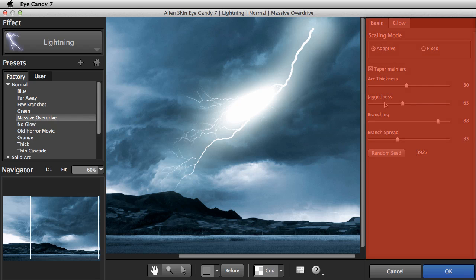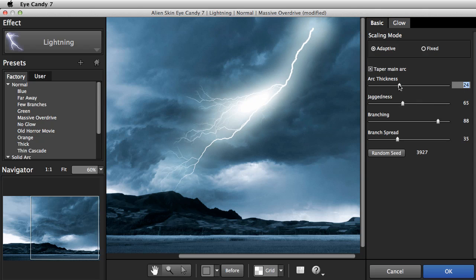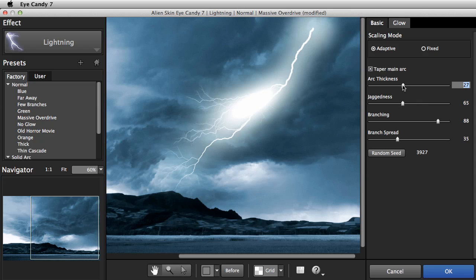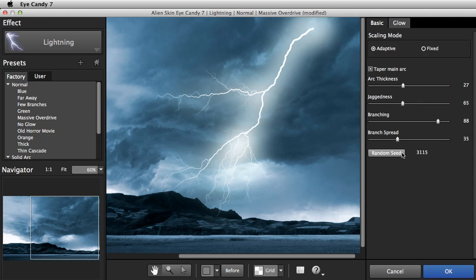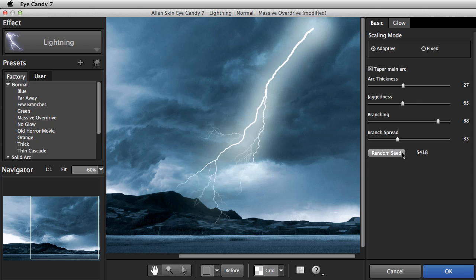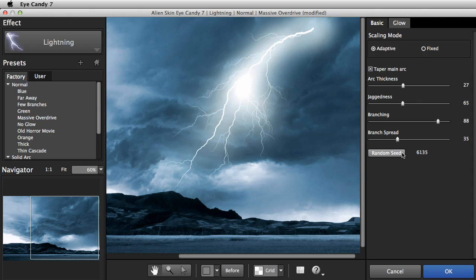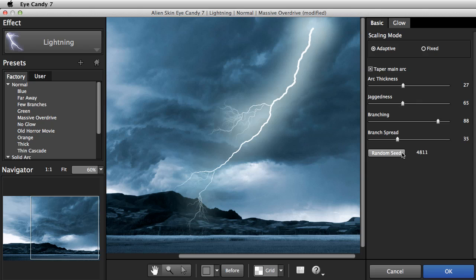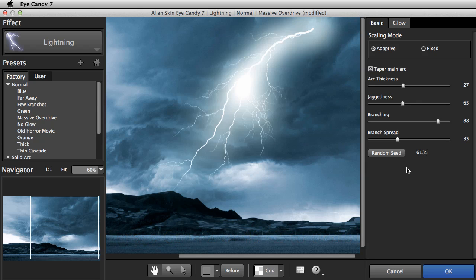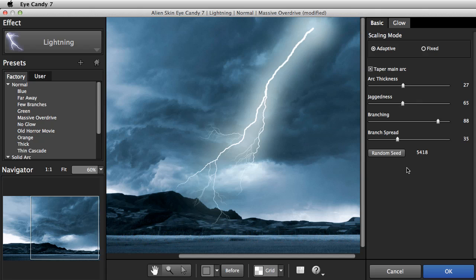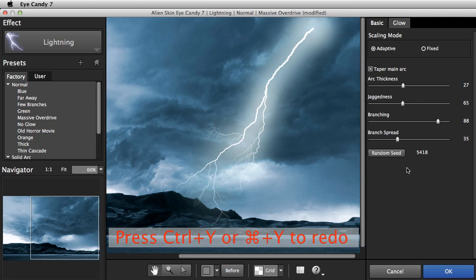Now let's customize it a little using the controls on the right. On the Basic tab, Arc Thickness usually needs to be adjusted. Lightning has a random component that I usually experiment with for each scene. At the bottom of the Basic tab, hit the Random Seed button until you like the path and branching. If you need to go back, just use Undo and Redo.